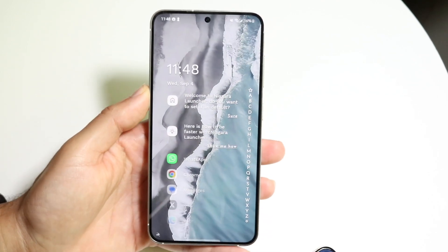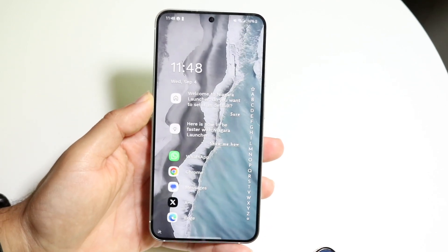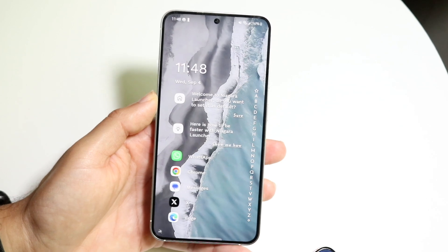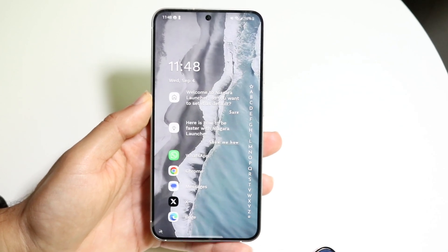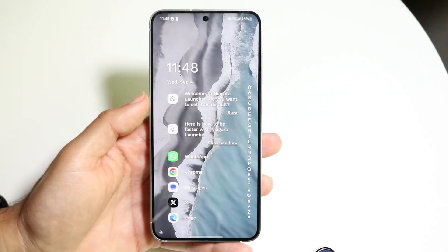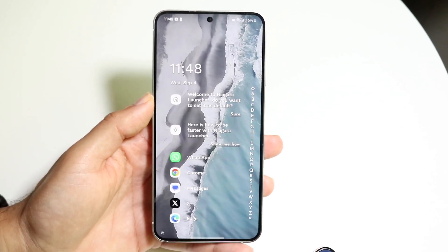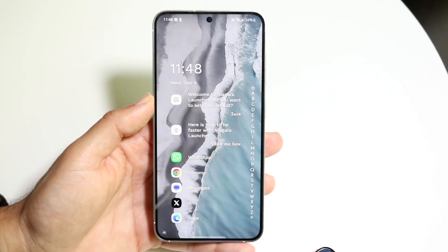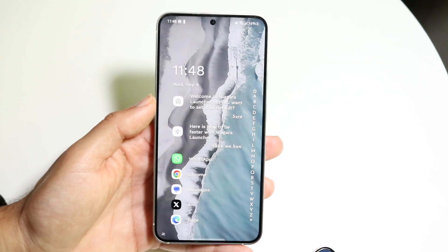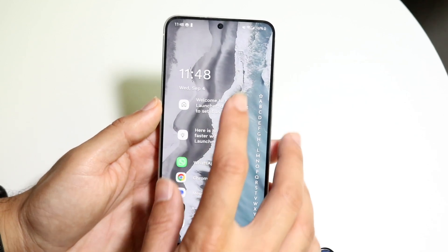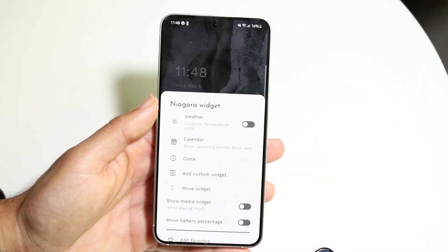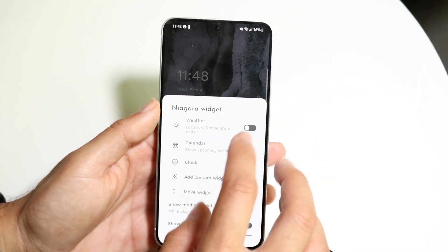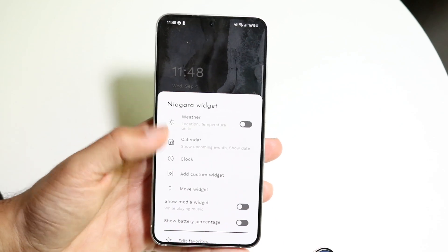Niagara Launcher is the first one I'd recommend for some people, mostly because it's very different from any other launcher you'd probably ever use. The way Niagara Launcher works is that it's a pretty basic one, and as you can see, you can customize a few different options here.